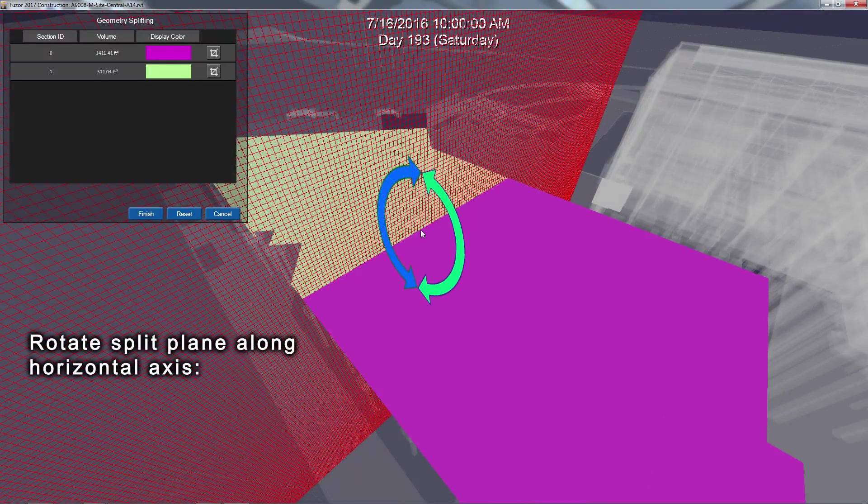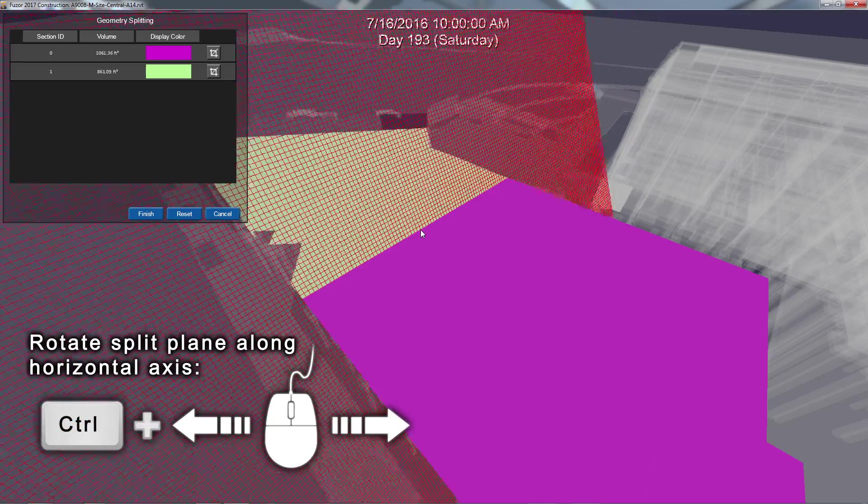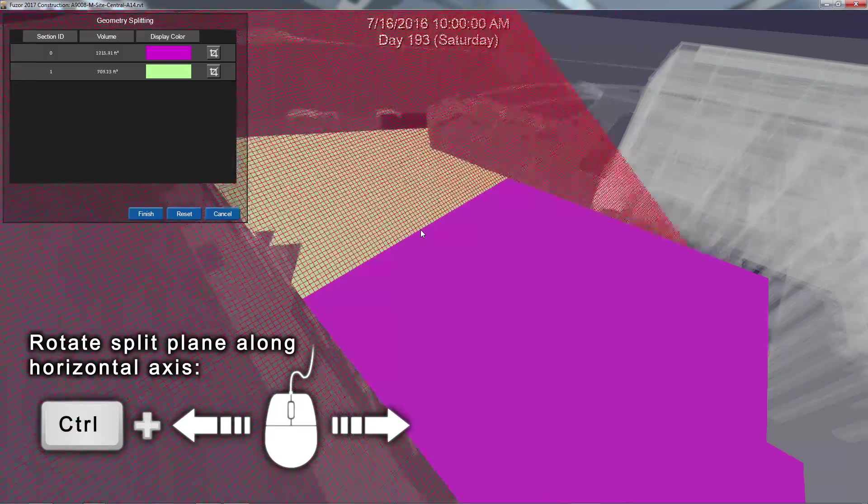To rotate your split plane along the horizontal axis, hold the Ctrl key and move your mouse to the left and right.